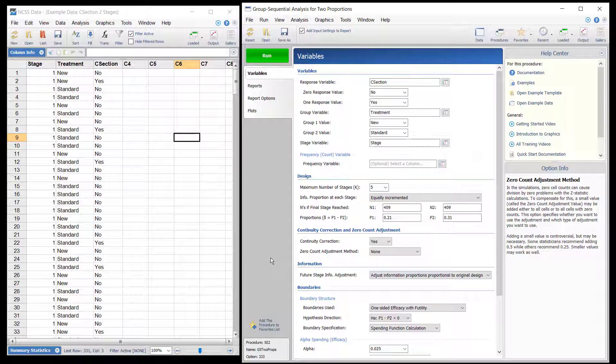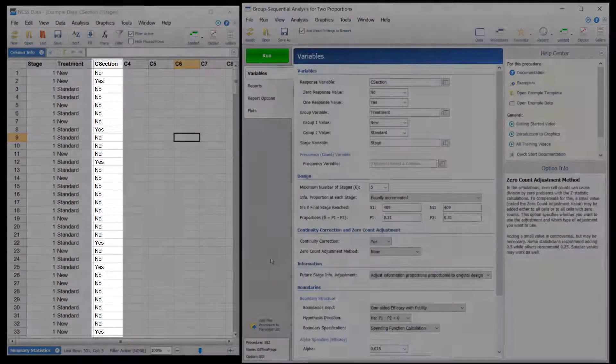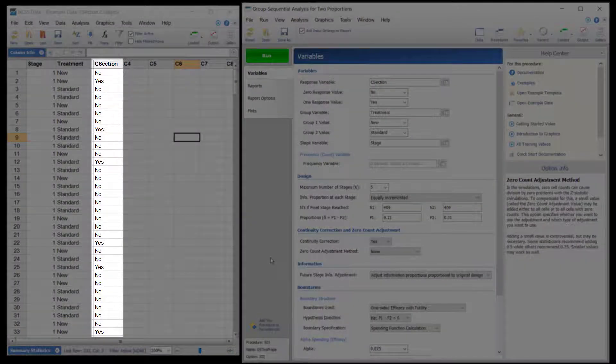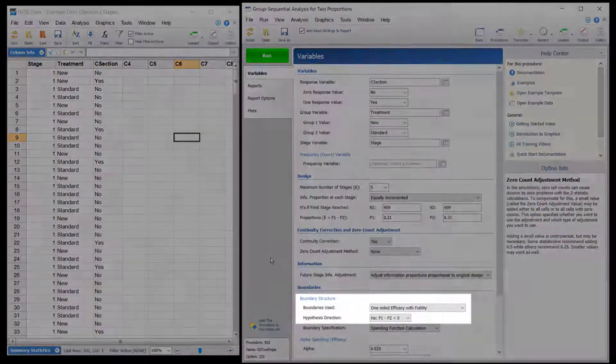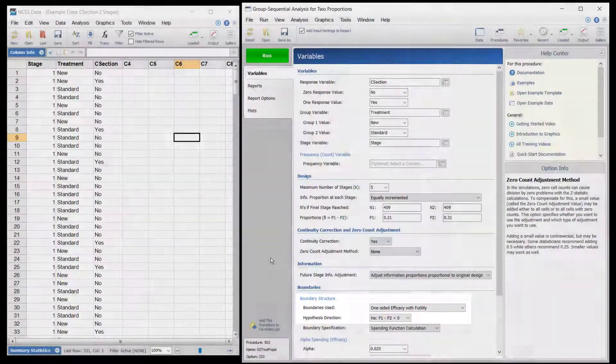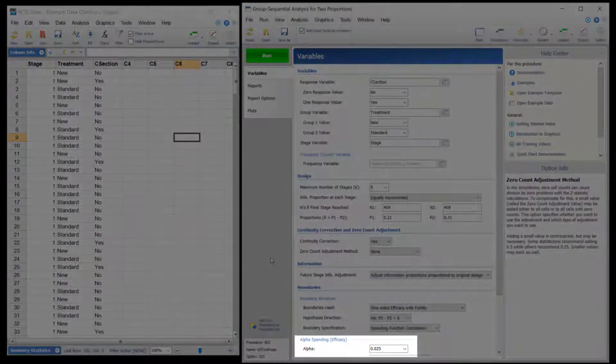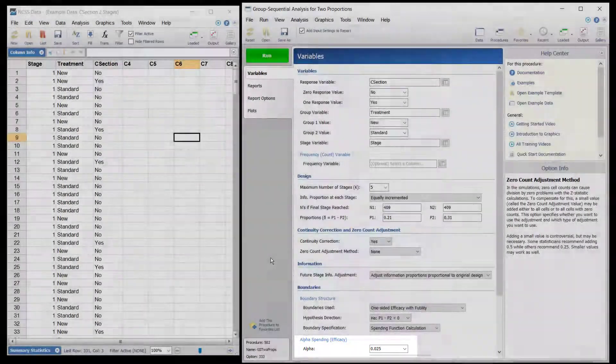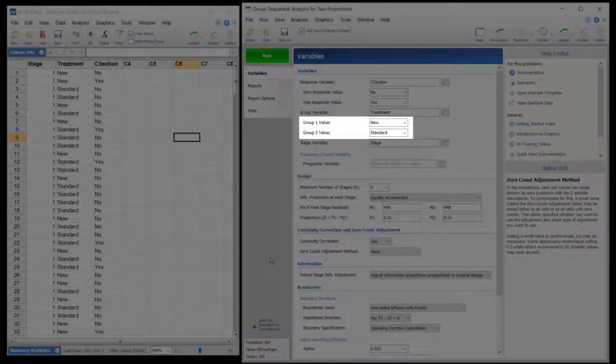Suppose that a childbirth study is conducted to determine whether a new approach during labor results in a lower proportion of c-sections than the standard techniques. The response for each patient is c-section or no c-section. A one-sided test with alpha equal to 0.025 is used. The new approach is assigned to group 1 and the standard is assigned to group 2.